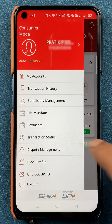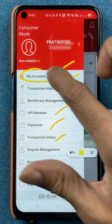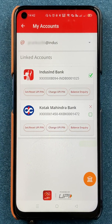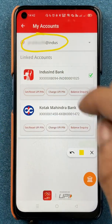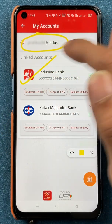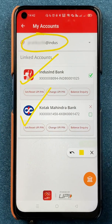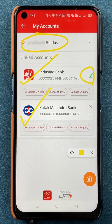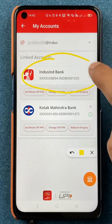After selecting that, we get multiple options, but we have to select the 'My Account' option. After selecting My Account, we are on the next page. On this page you can see your UPI ID at the top, and below that you will see your linked bank accounts. Currently I have two bank accounts linked. If you look closely, you can see a green checkmark in front of IndusInd bank, which represents that IndusInd bank is my default account.